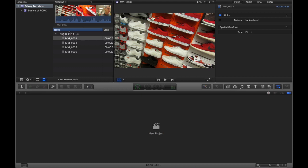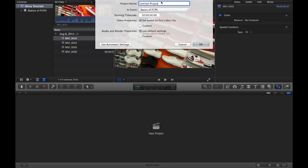Obviously we can't really do anything with this button here yet because we haven't dragged our clip into the timeline, and we can't drag our clip into the timeline because we haven't created a new project. So let me go ahead and do that now. We'll title this...